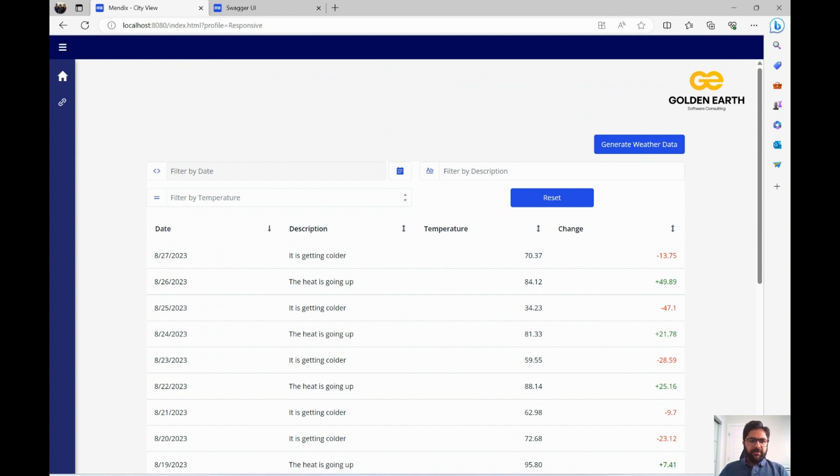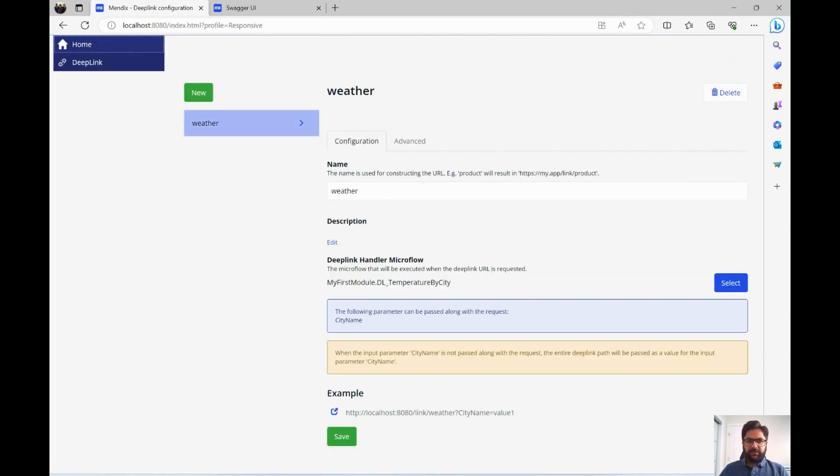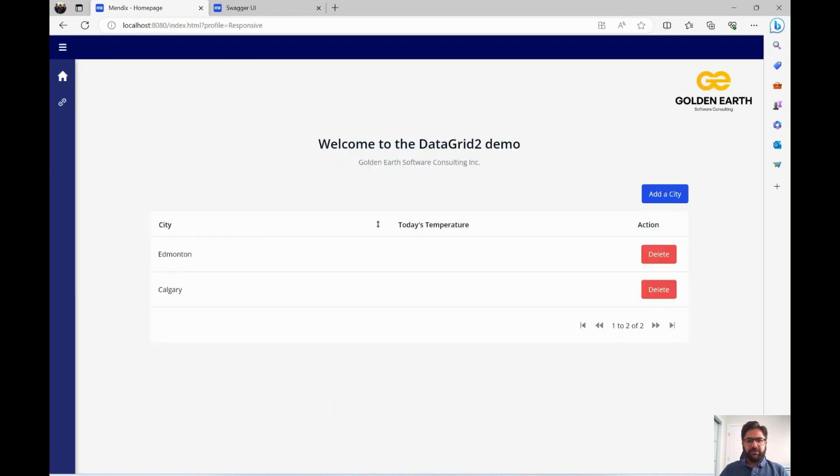And then we went through deep links, how to set up deep links through the portal here and how to use them. So that's about this application.